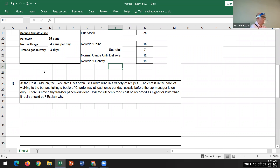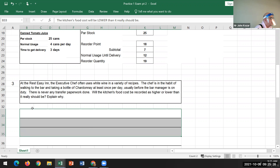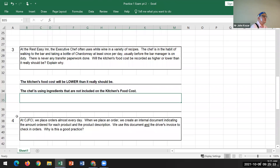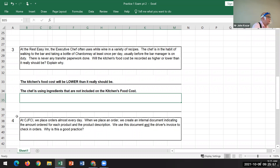The correct answer is that the kitchen's food costs will be lower than they really should be. That's because the chef is using ingredients that are not assigned to food costs — there's no paperwork being done. He's going and getting a bottle or two of white wine every day, which should be part of the kitchen's food costs, but it's recorded under the bar's beverage costs because the bar purchases alcoholic beverages.